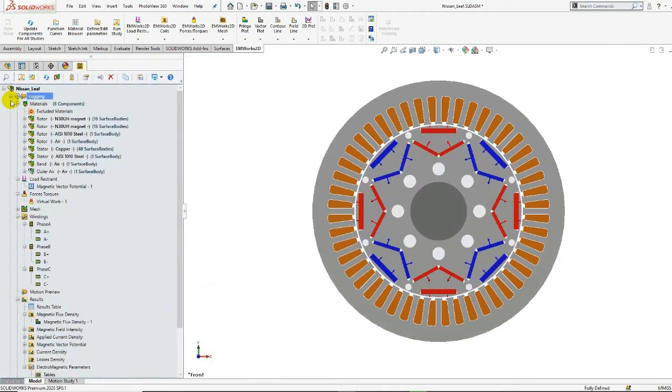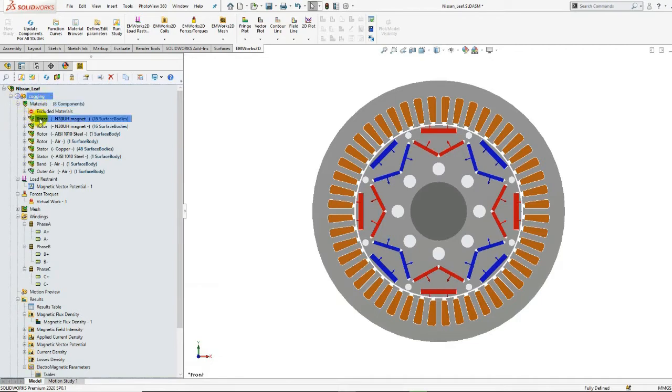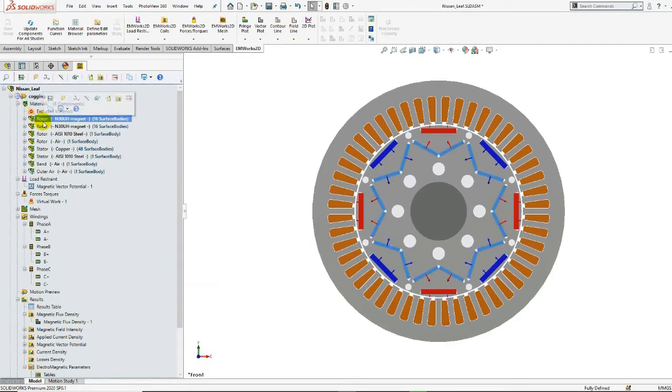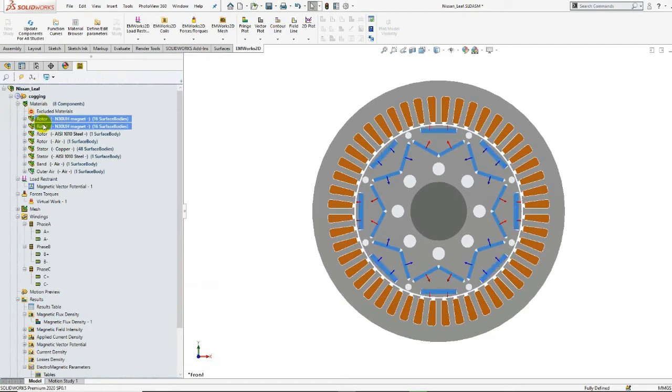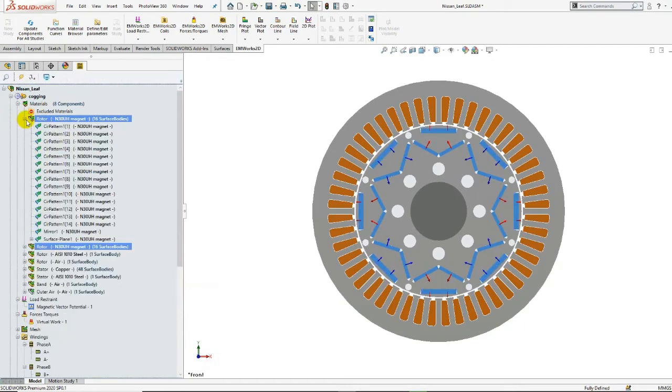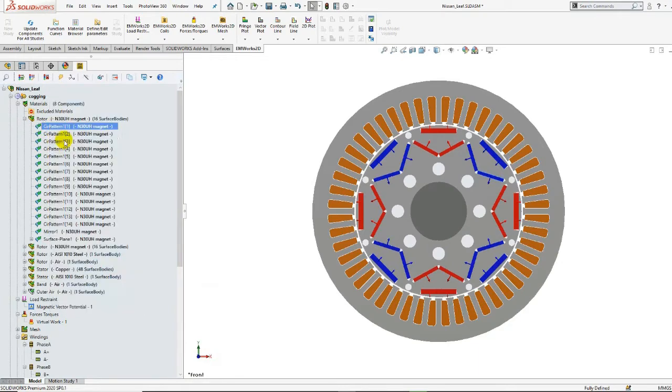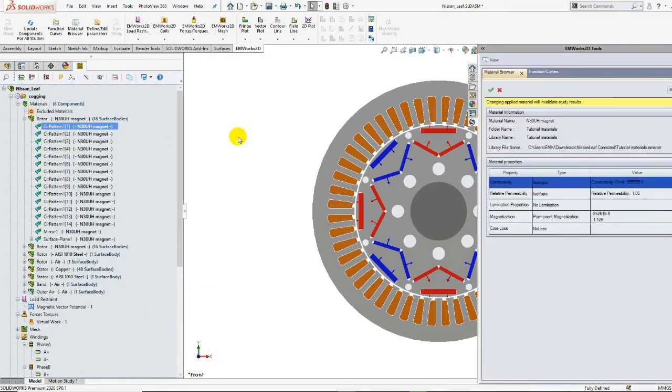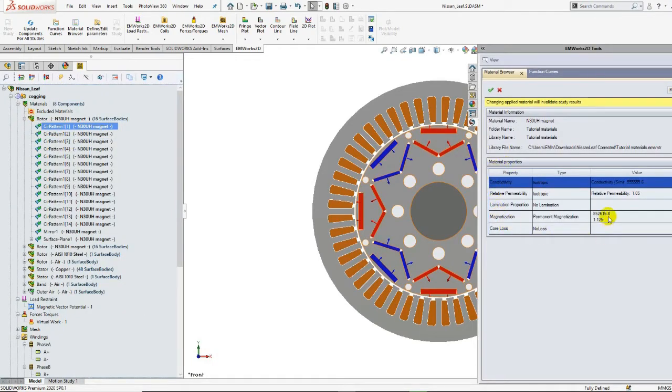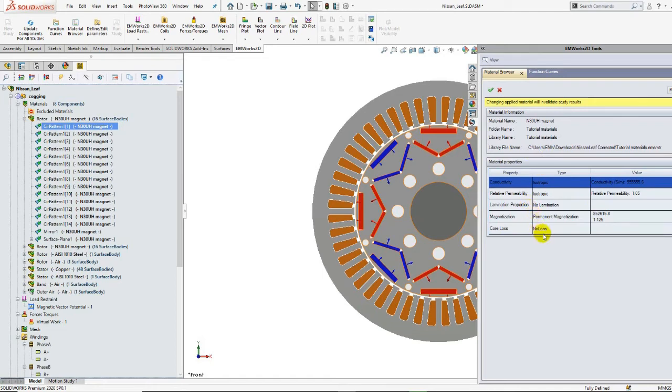Next, we will look at defining materials for the Nissan Leaf motor components. Here are the permanent magnets. We can edit the customizable magnet material. The material properties, including the coercivity and remanence, are listed in the material properties table.